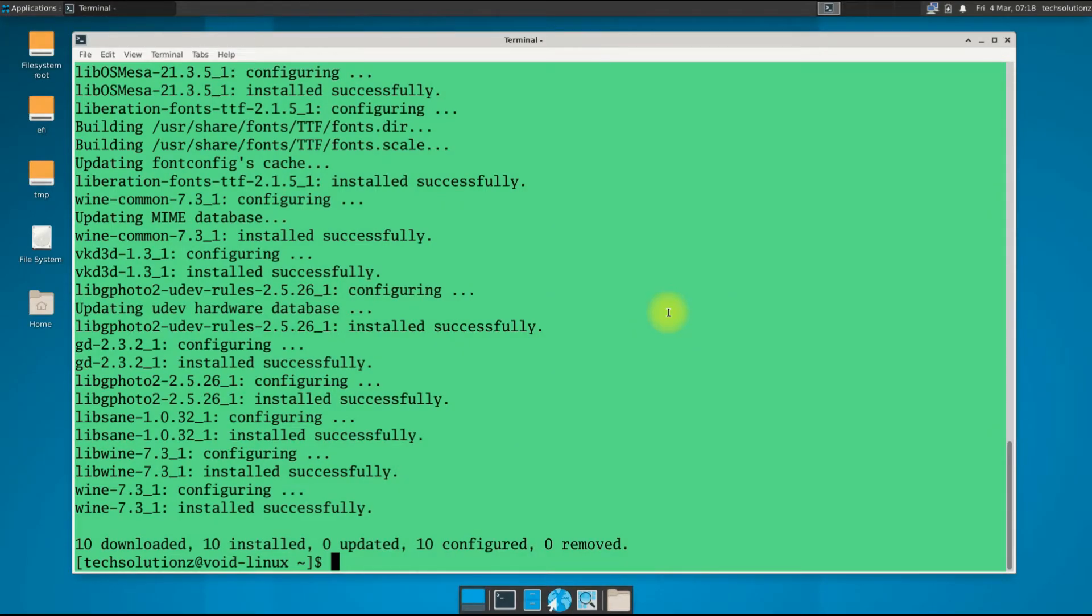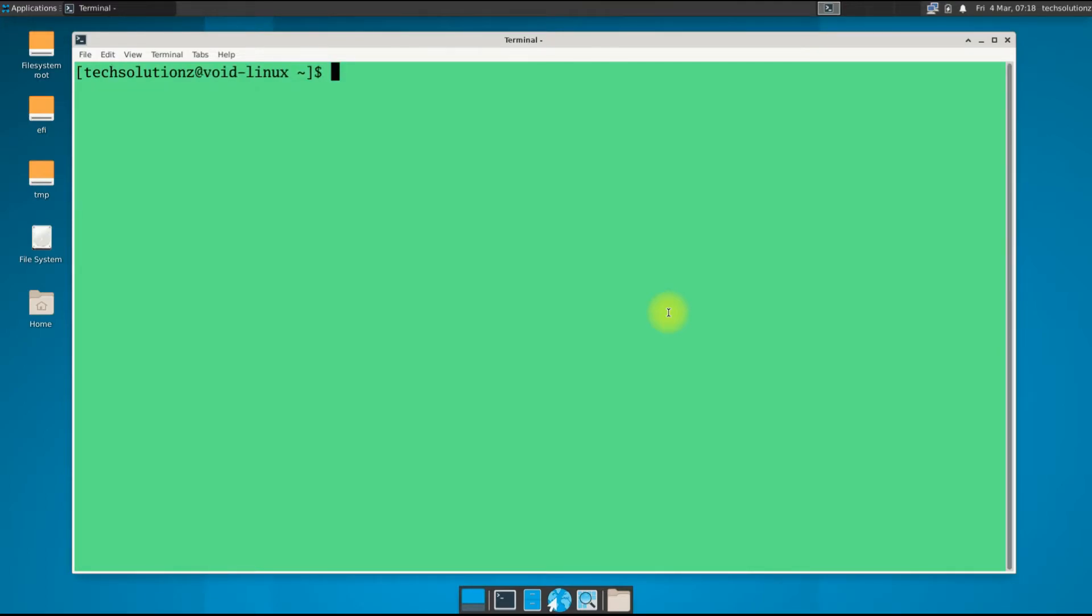It's done. Additionally, you can install WineTricks app, which can make installing apps with Wine as easy as installing in Windows.